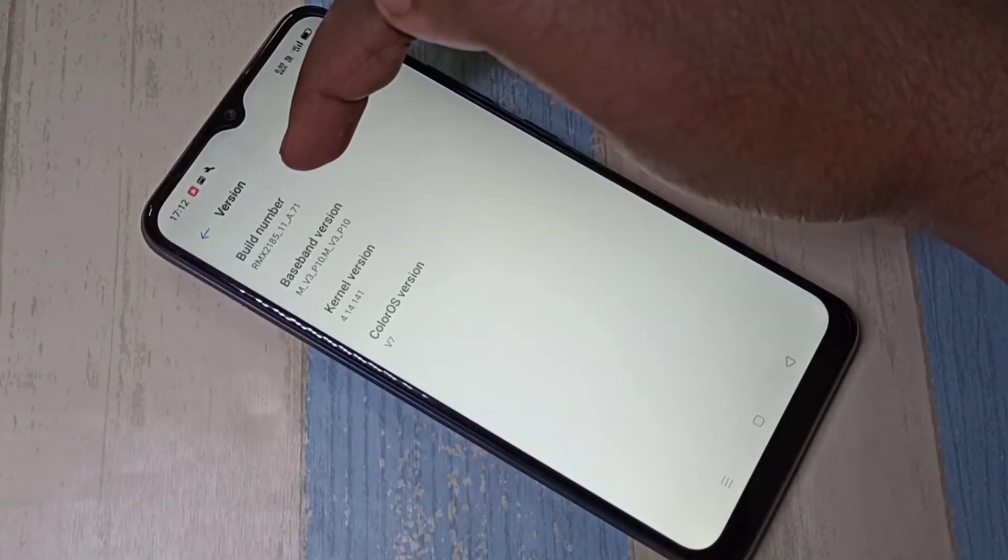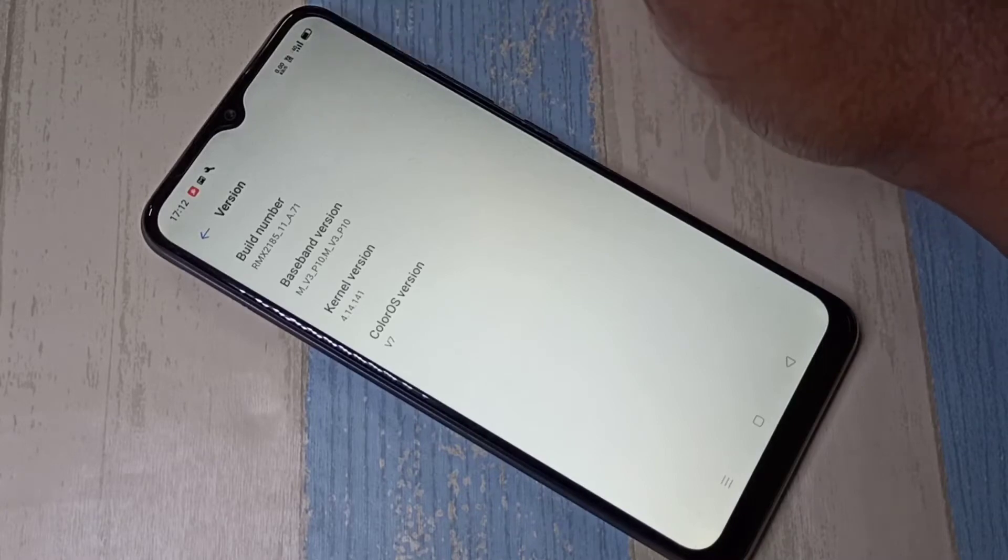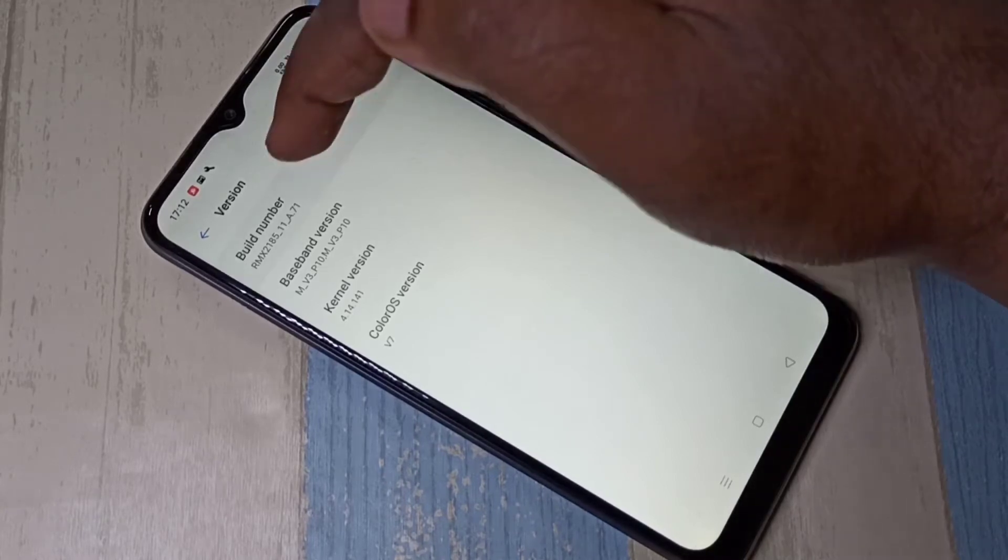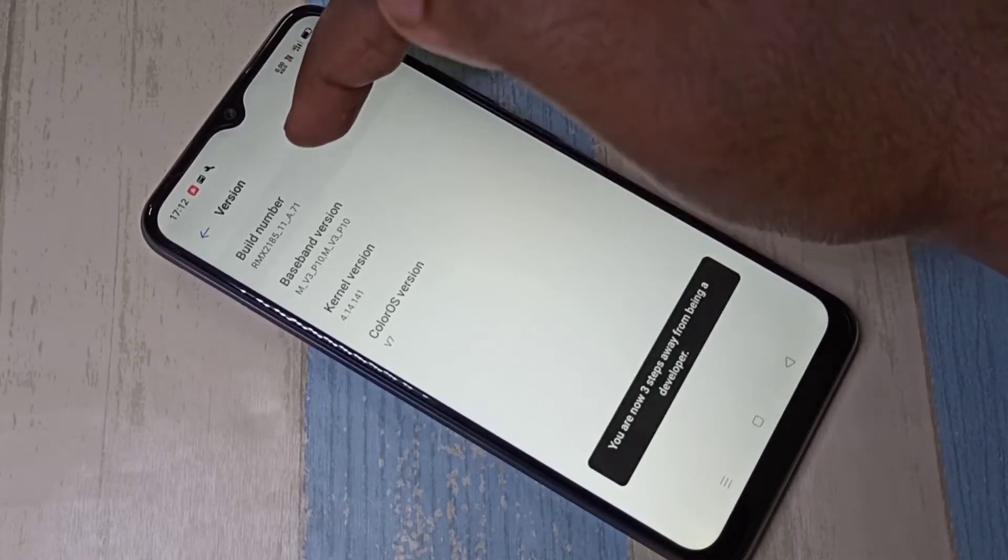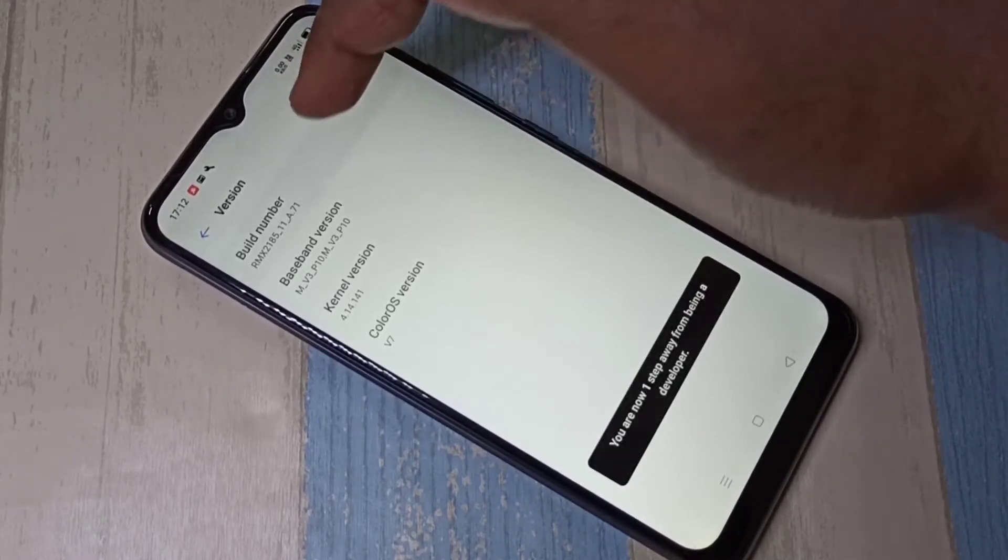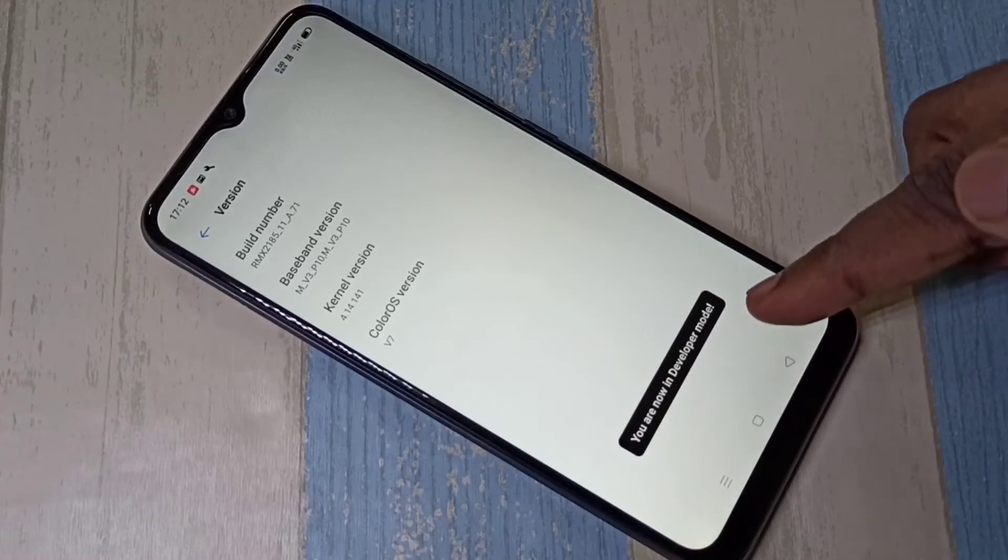Here you can see build number. On build number we need to tap 7 times: 1, 2, 3, 4, 5, 6, 7. You are now in developer mode.